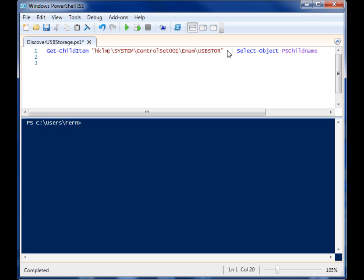And then I'm pipelining it to select-object and I'm getting the PS child name because I just want the name of the registry key, I don't want the whole key.